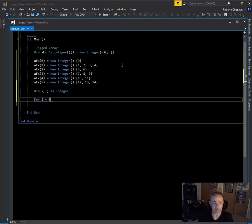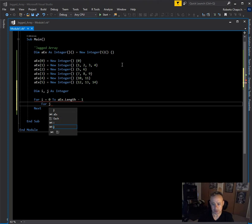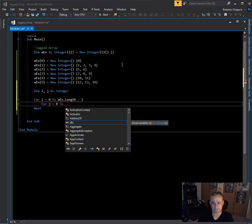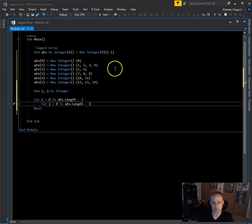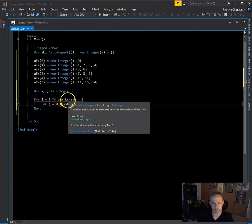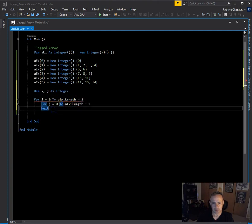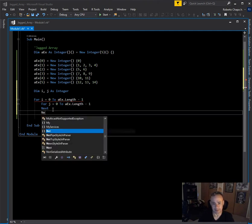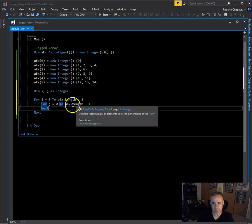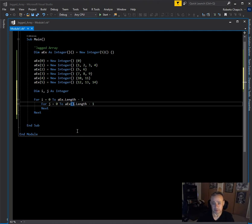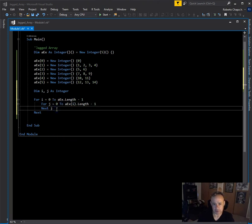I'll declare 'dim i, j as integer'. We need two for-loops: 'For i = 0 to ax.Length minus one', and then the inner loop 'For j = 0 to ax(i).Length minus one'. Right here is where the key difference between a multi-dimensional array and a jagged array happens.